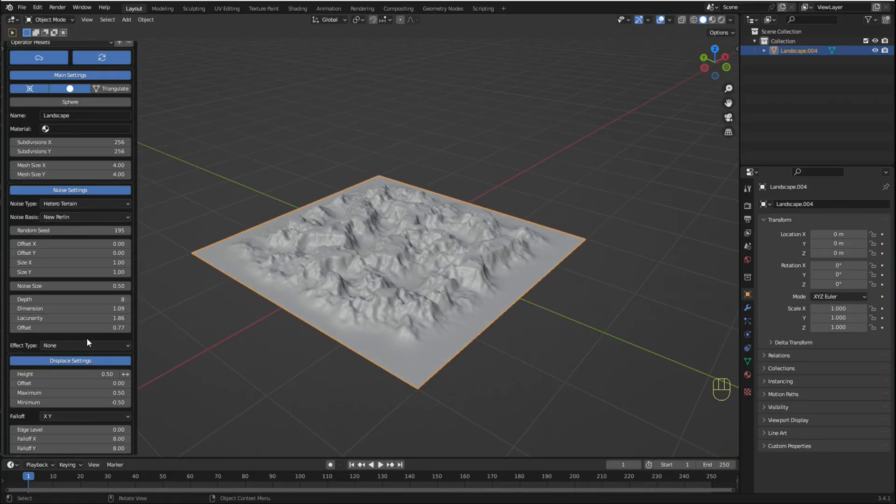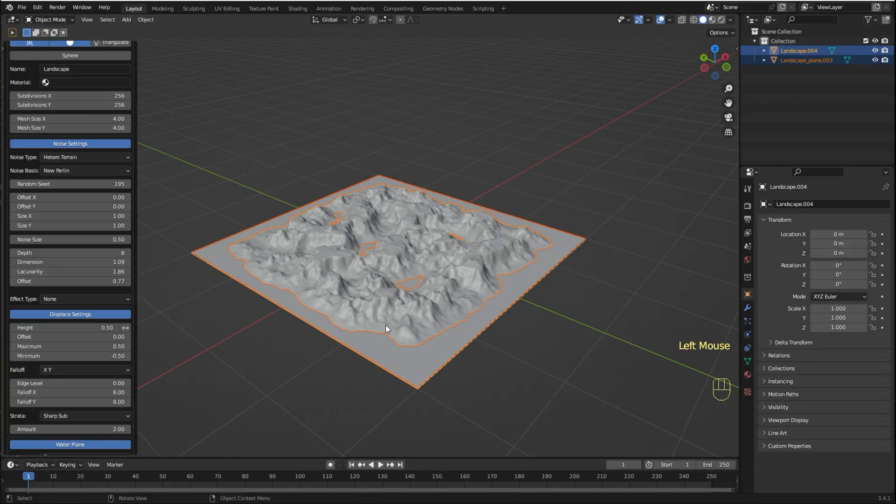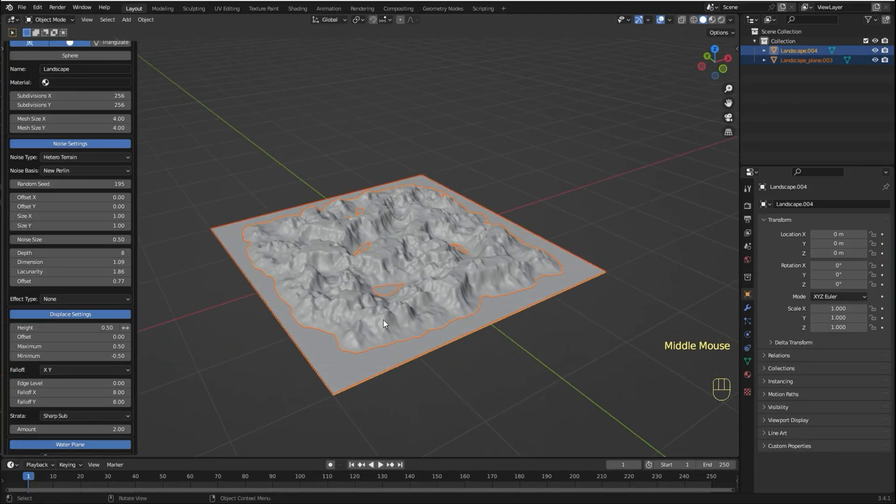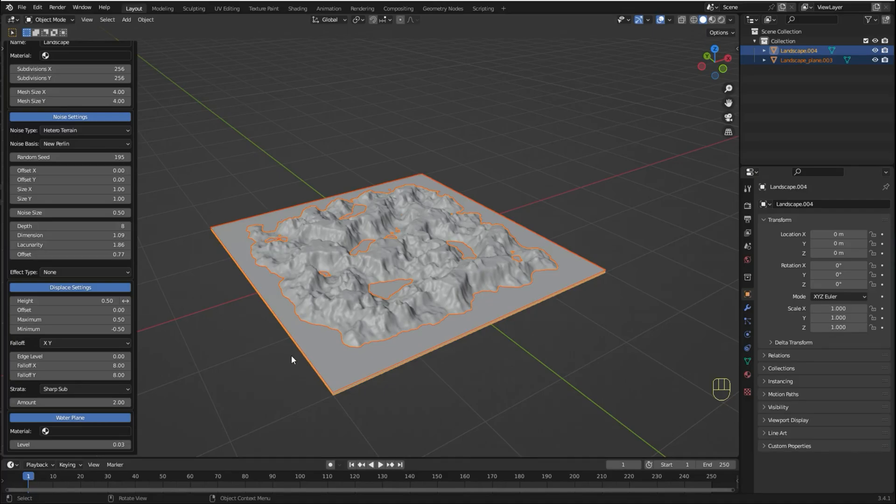You can also add a water plane if you want to have some water in your landscape. If it's too low you can adjust the level as well, like so.